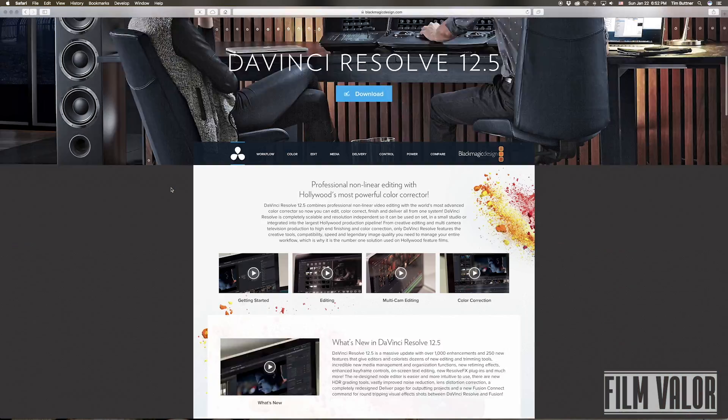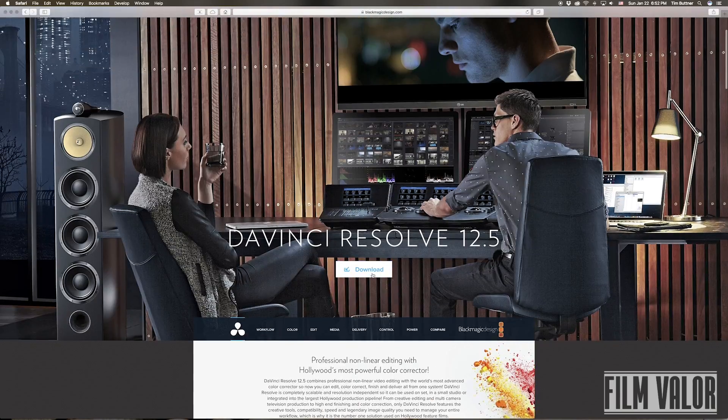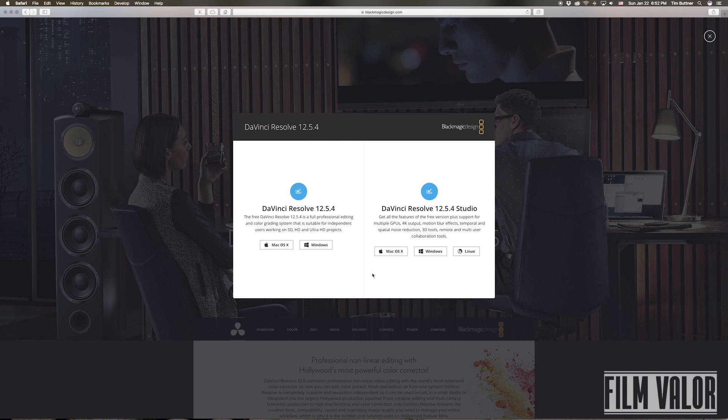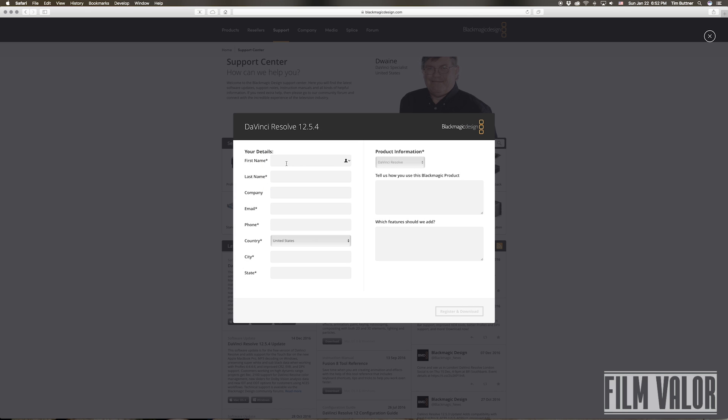You can download DaVinci Resolve from the Blackmagic Design website for free, or buy the studio dongle for a thousand dollars.